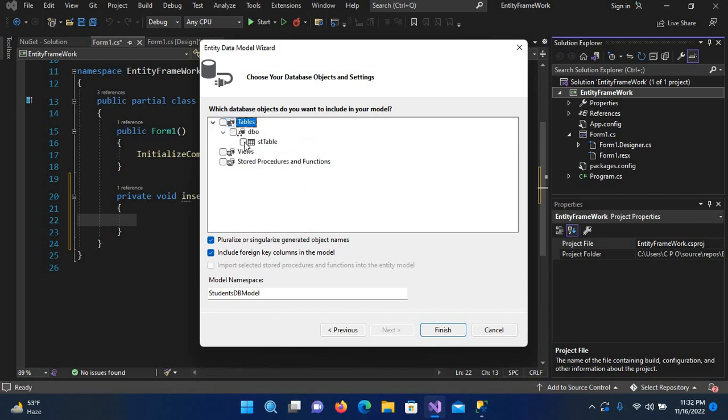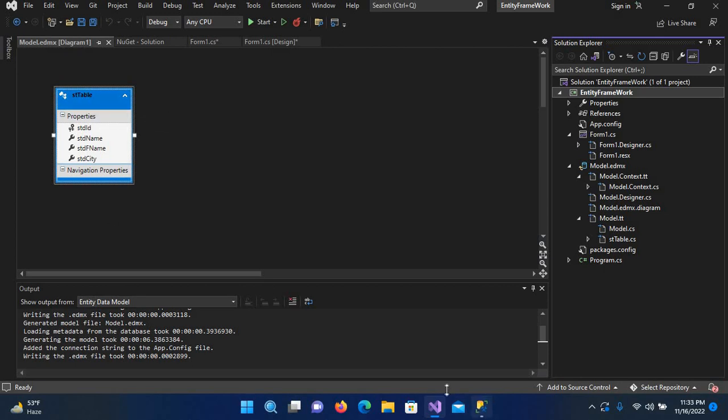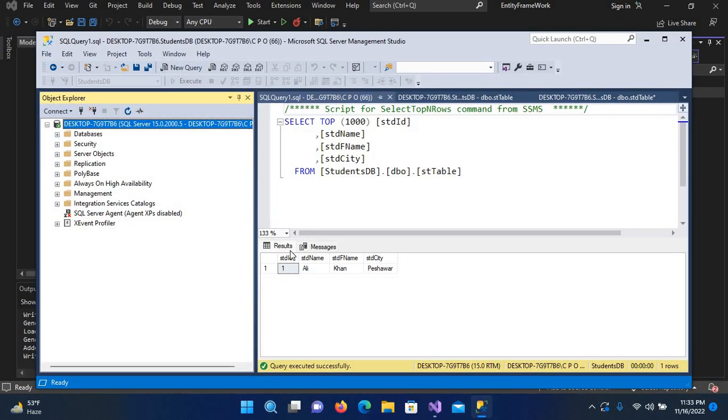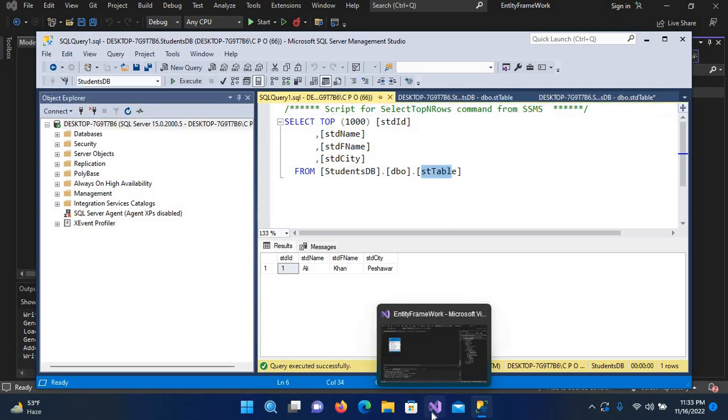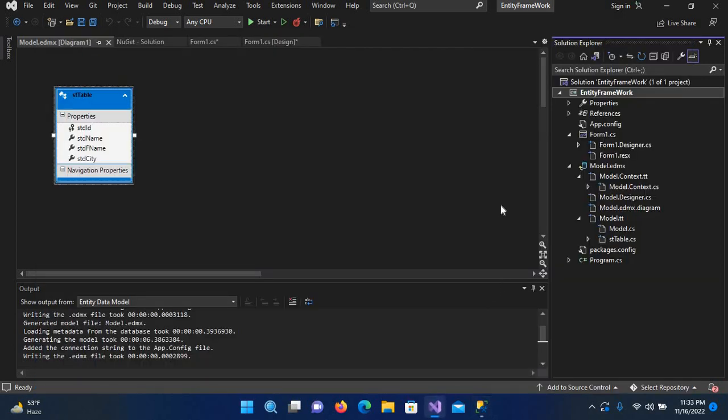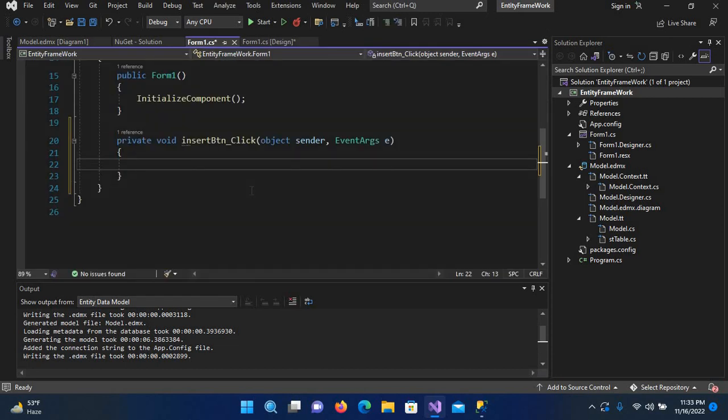Now I'll click next and from here I'll select the table in which we want to insert the data. You can see it has created this table class which is our table in the database. It has also created this Model.edmx which we will use later.